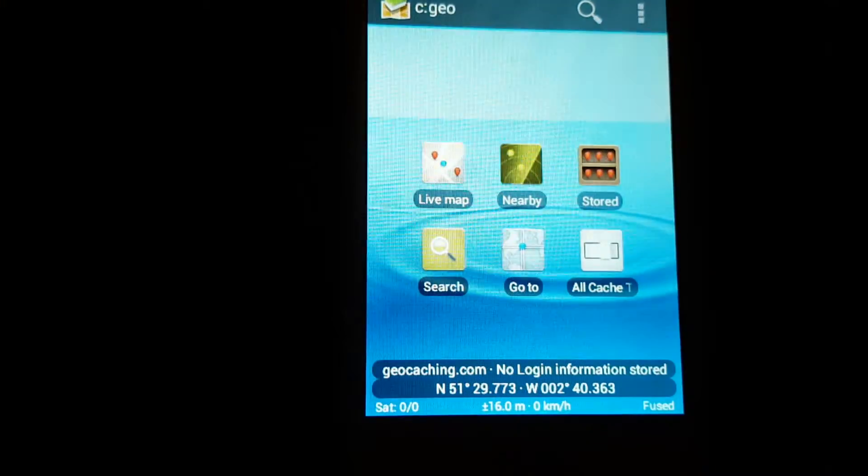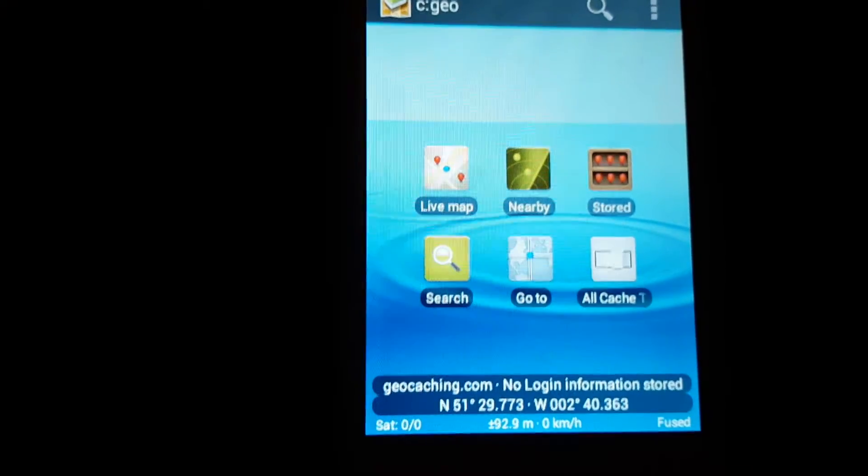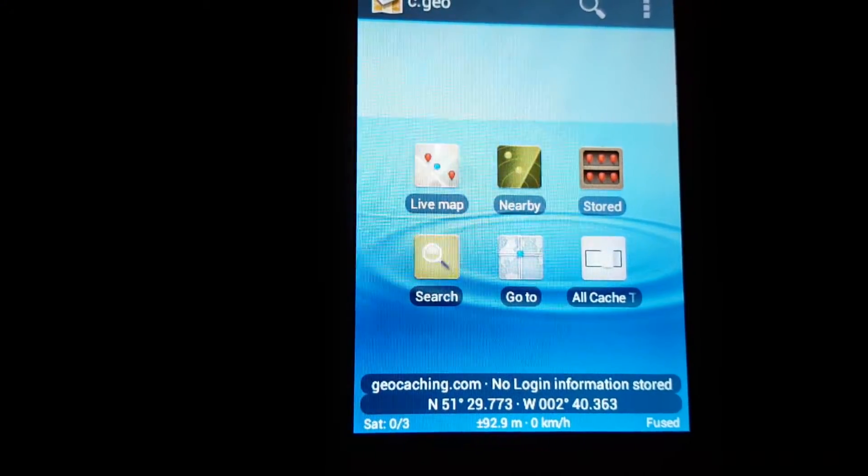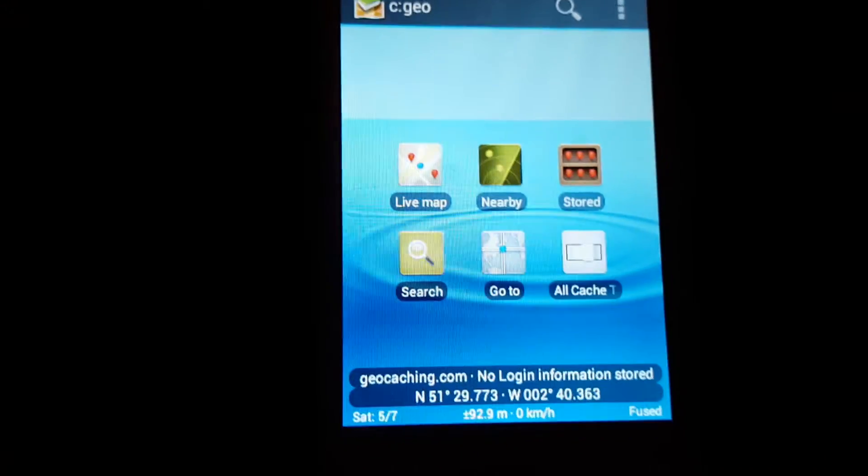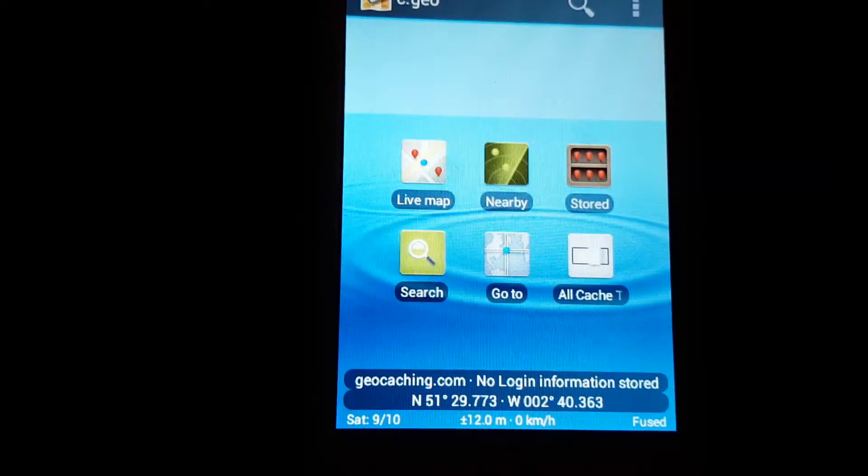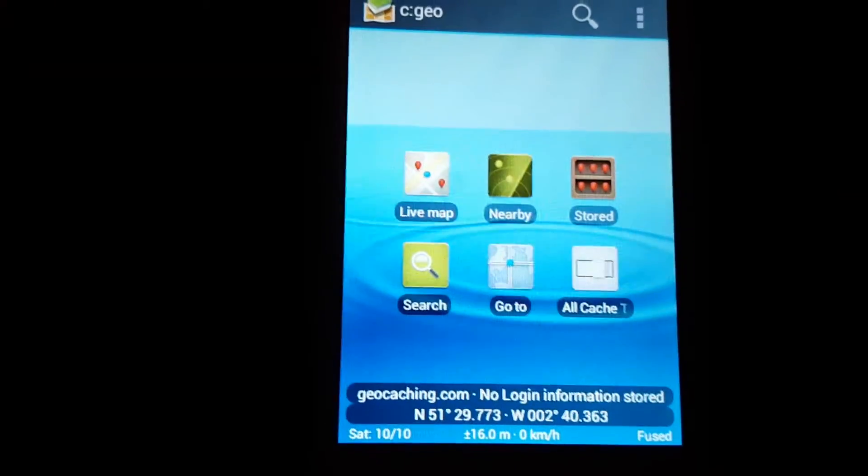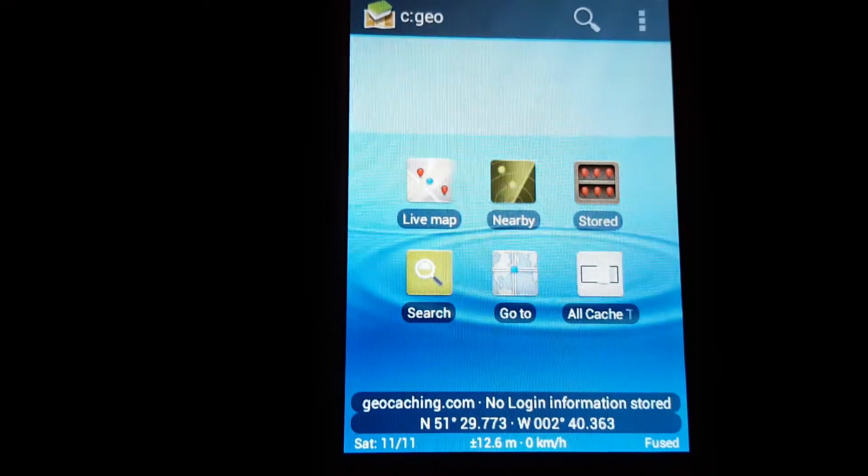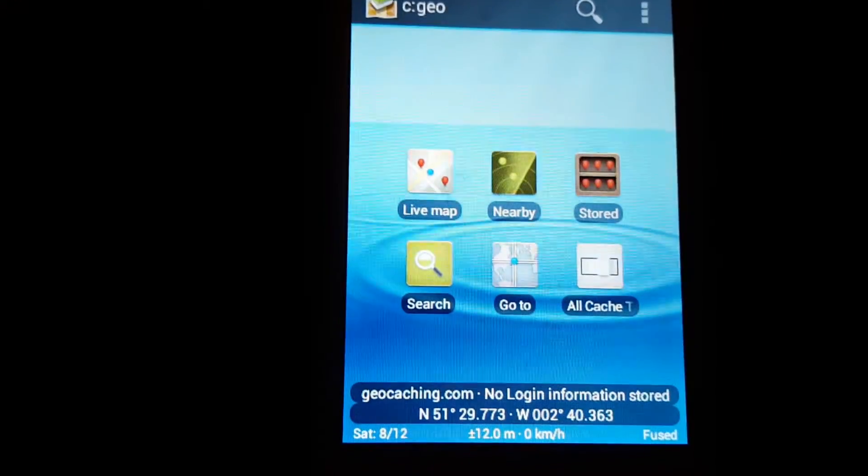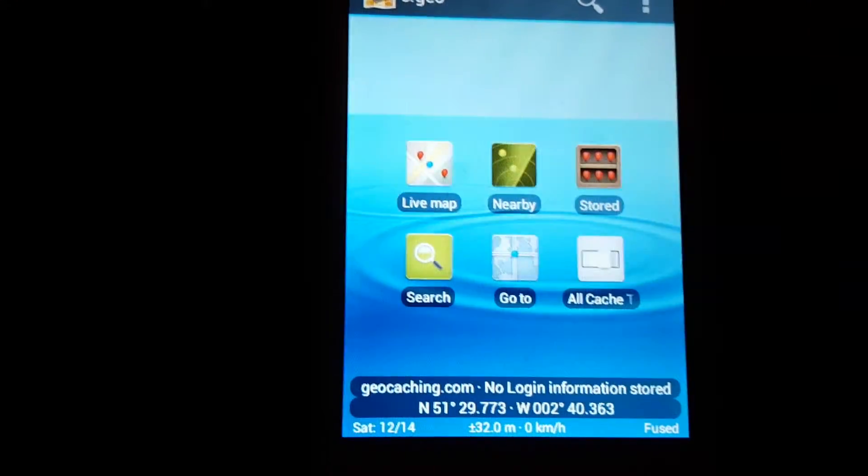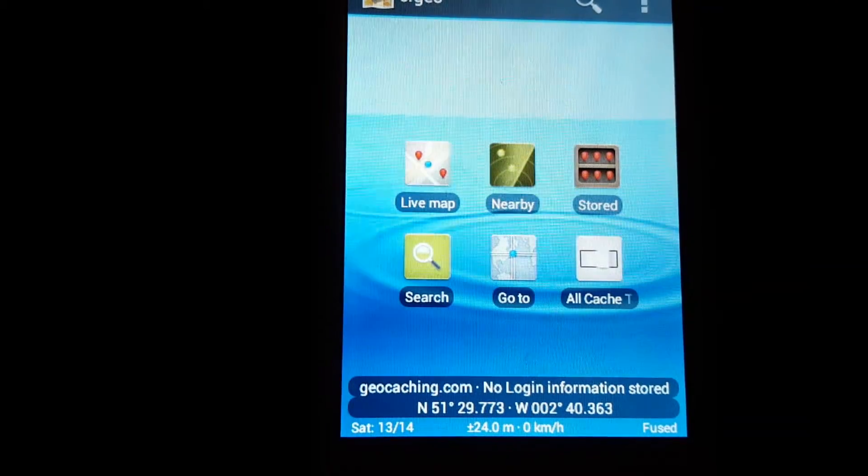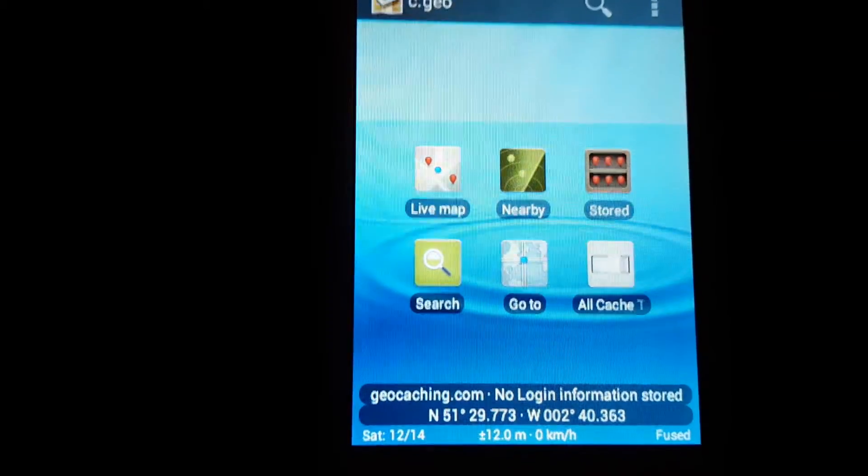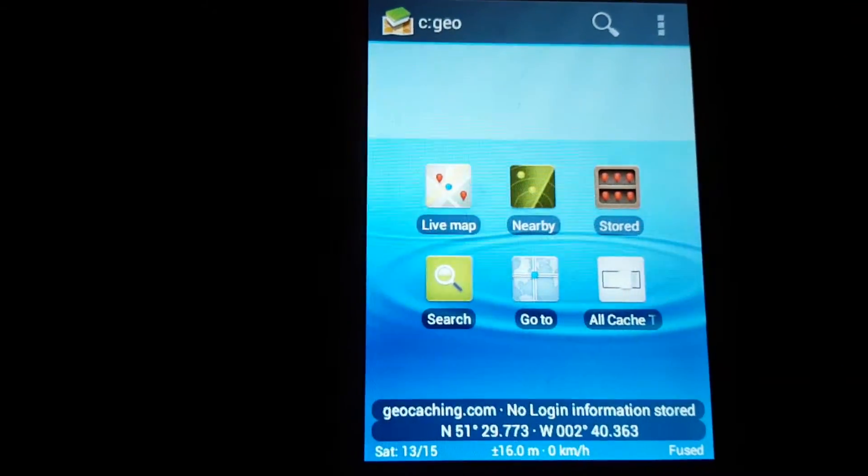Straight to this app screen. See, as it says there, geocaching.com, no login information stored. That's because I've not logged in my account through the app yet. Once you do it, it will be connected, and it will be linked directly to geocaching.com. And it will say at the bottom your username and your finds where it says no login information stored. There's your home coordinates, and basically all the other settings are up to you.